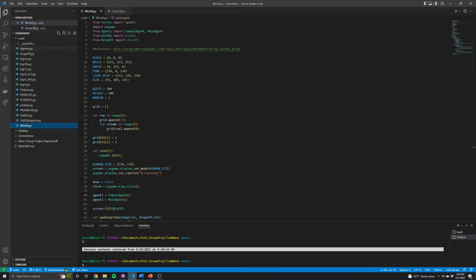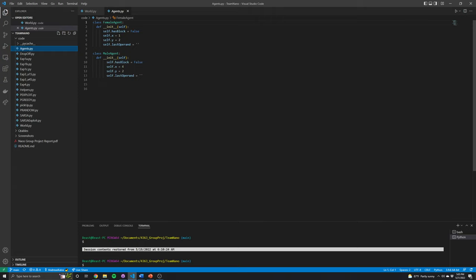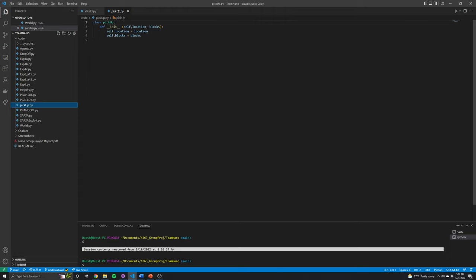For our two agents, we created classes for them. They had attributes like has_block, so we could tell whether or not that agent has a block, which could change which applicable actions we can do. They also have their positions — those are their starting points — and a last_operating attribute which stores the last move they made. The pickup points are also classes with attributes for location and the current amount of blocks at that point. The same applies to drop-off, and the blocks in each drop-off point start off at zero initially.